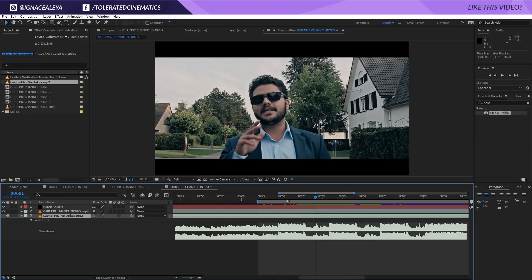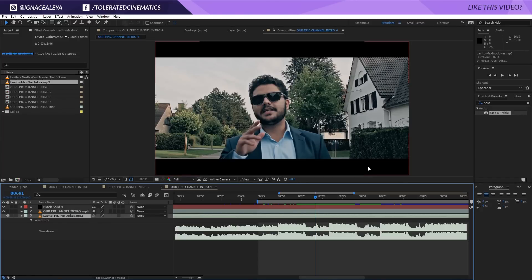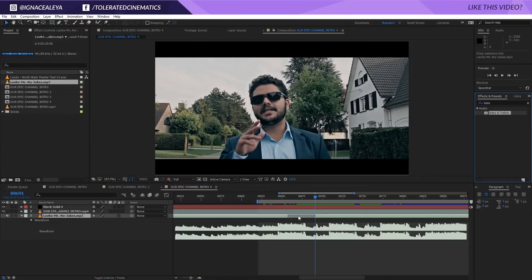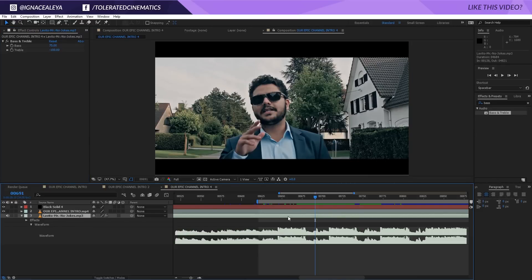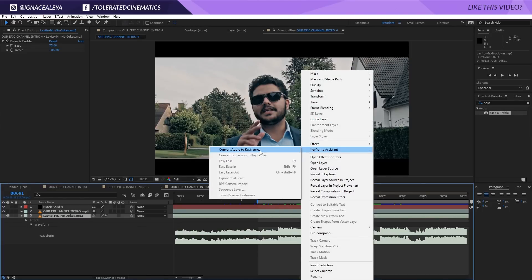I'm going to zoom in a little bit and now I want to change the actual waveform into values — a lower value versus a higher value — and use these values to manipulate any kind of effect applied to our video. First I'll fine-tune the audio a little, because I want to exaggerate the bass so that when I convert the values to keyframes it's going to be more intense and easier to see. I'll apply the bass and treble effect to my audio — just temporarily, it won't affect the final audio. I'll set bass to 75 and lower treble all the way to minus 100.